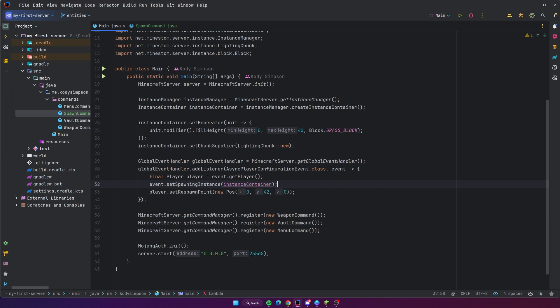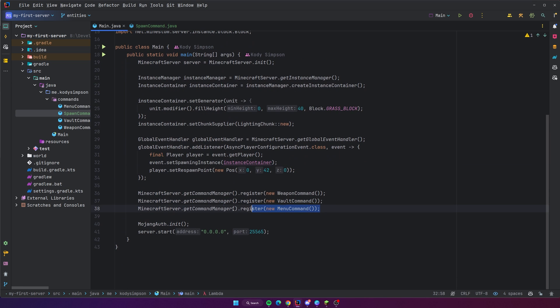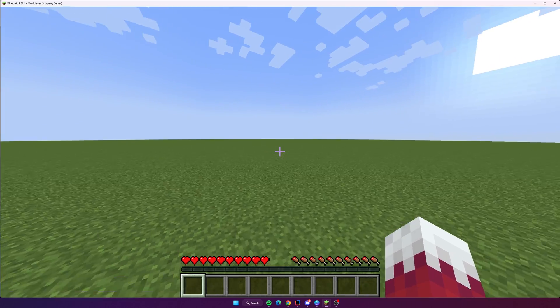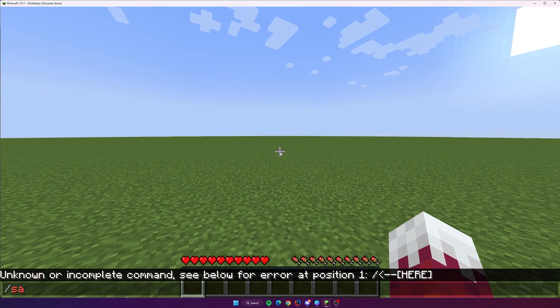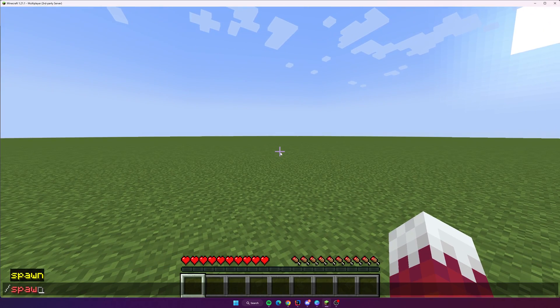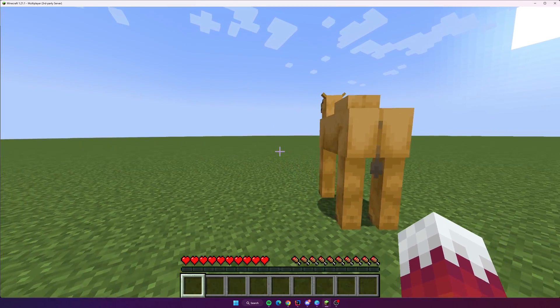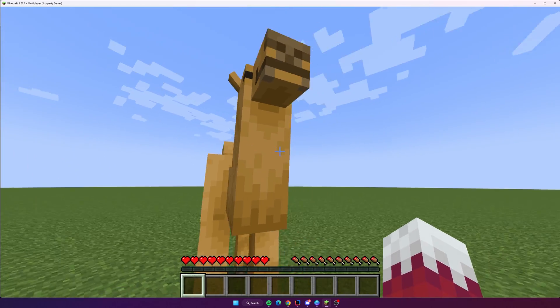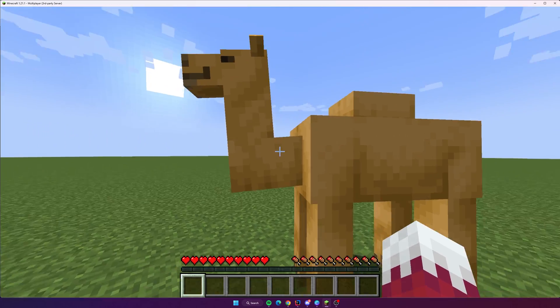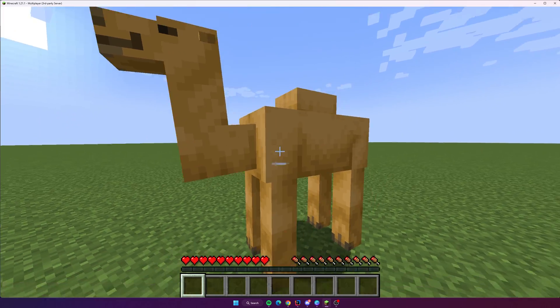Let's go ahead and register this command so that we can actually test it out on the server. I'm on the server now, so to test this out, we're going to do slash spawn. And boom, there's a camel inside of me. Okay, so yeah, here's the camel. He looks very cool.